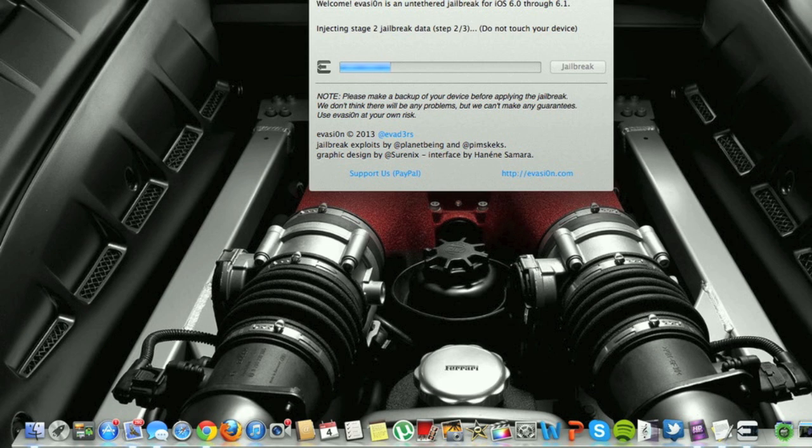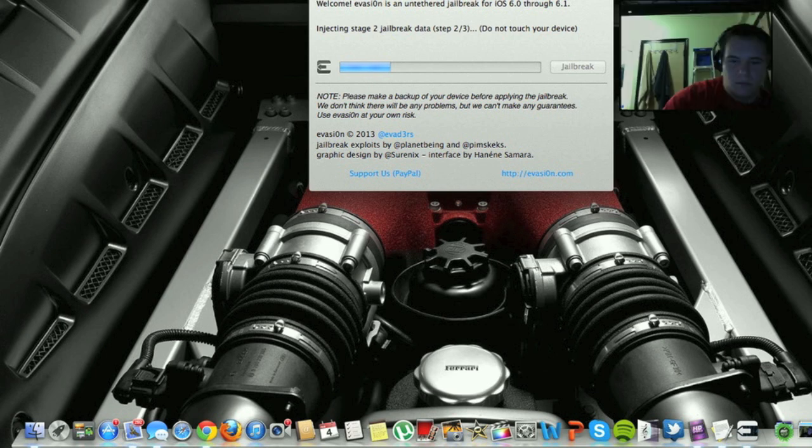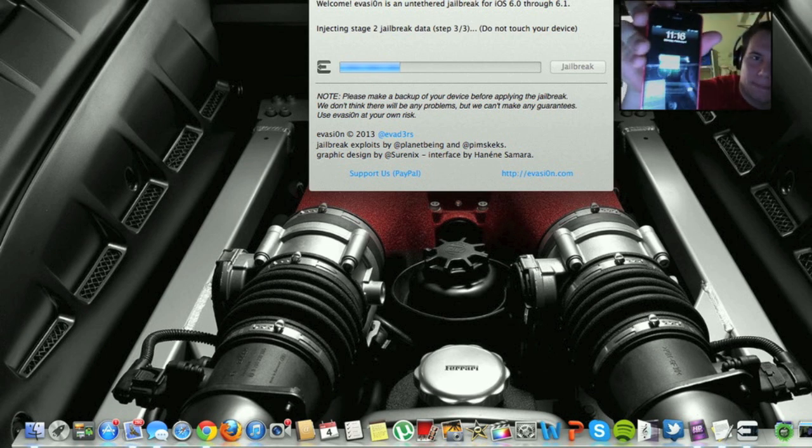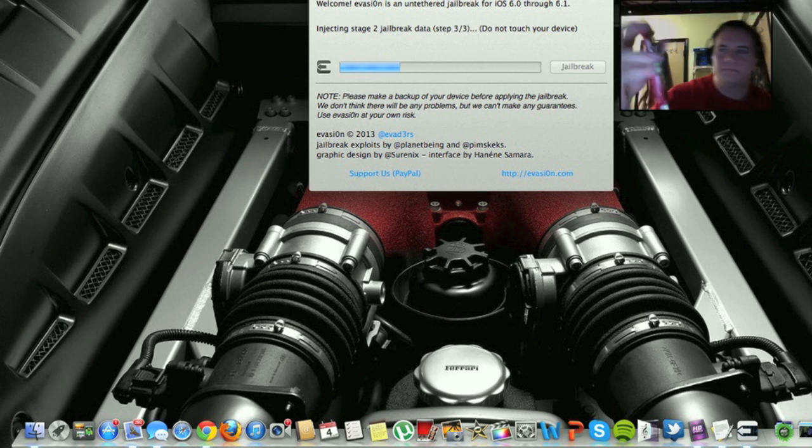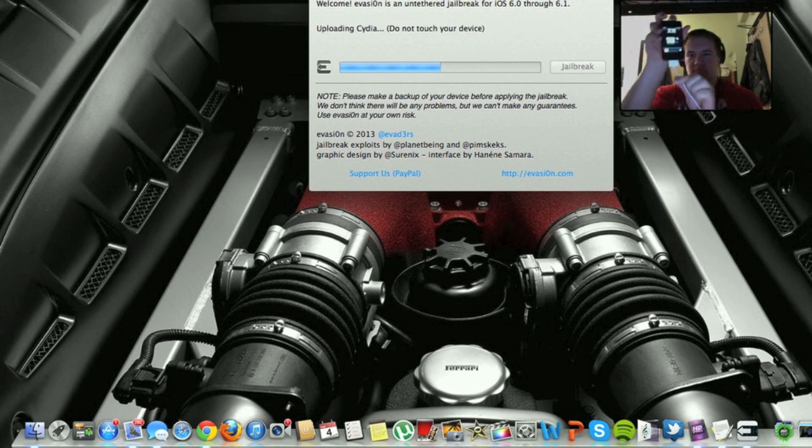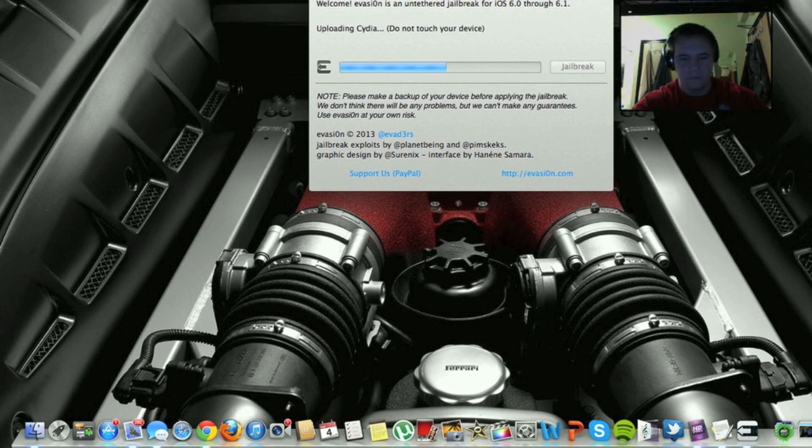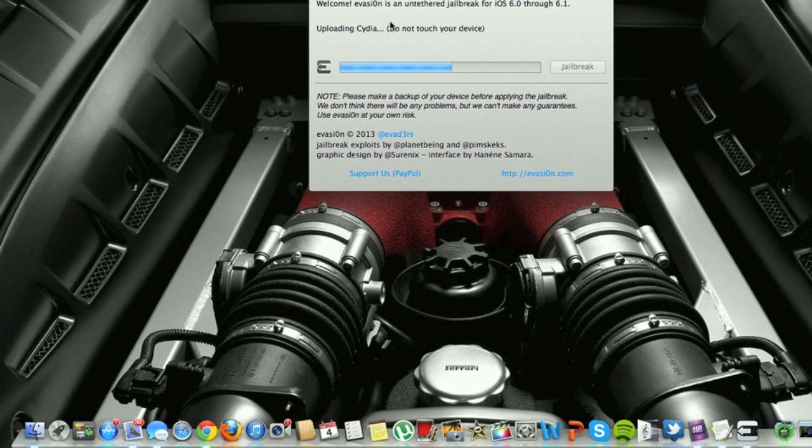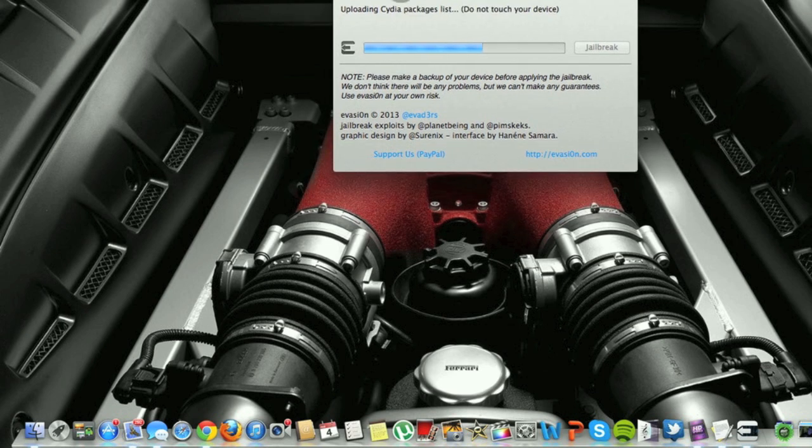My phone is still at the unlock screen. And I'll show you guys. Still here. Uploading Cydia. Sweet.